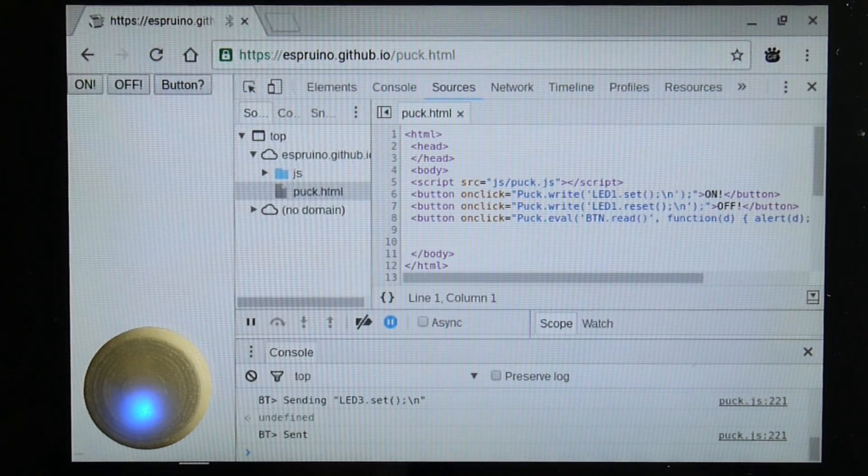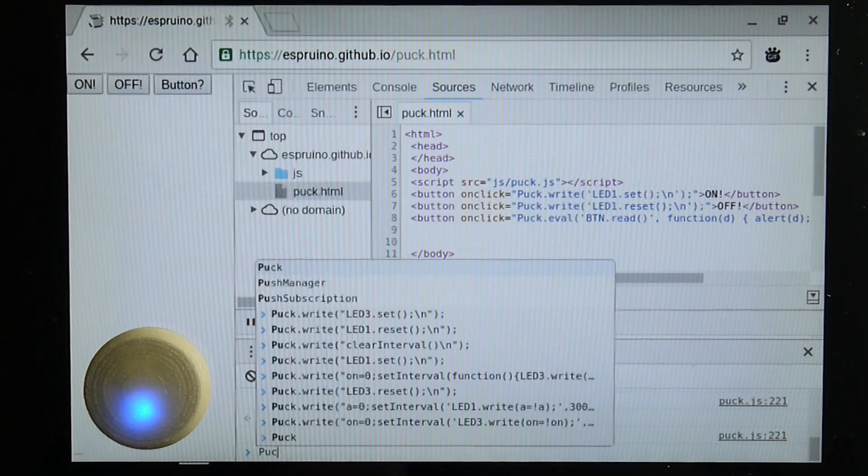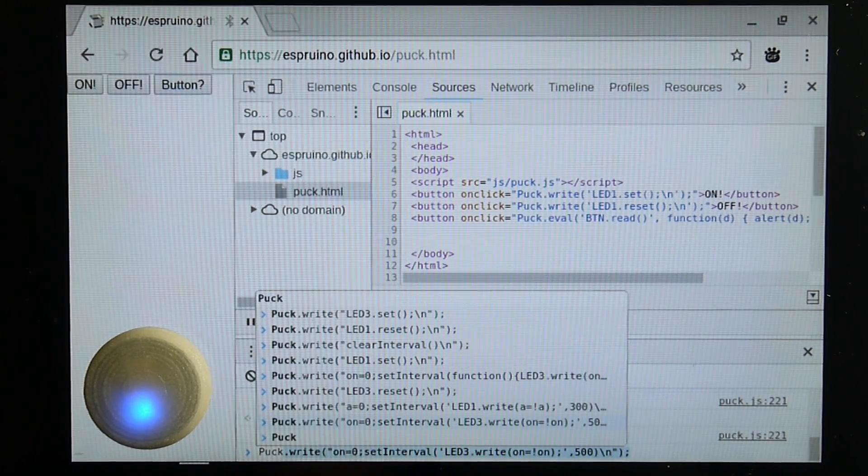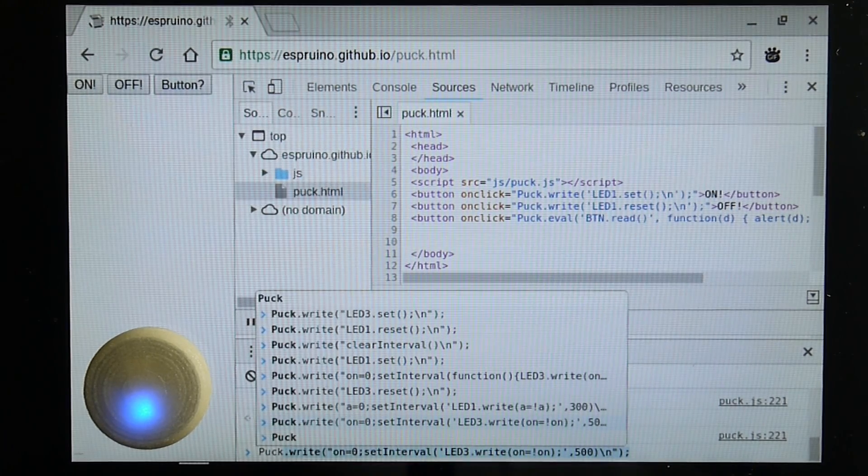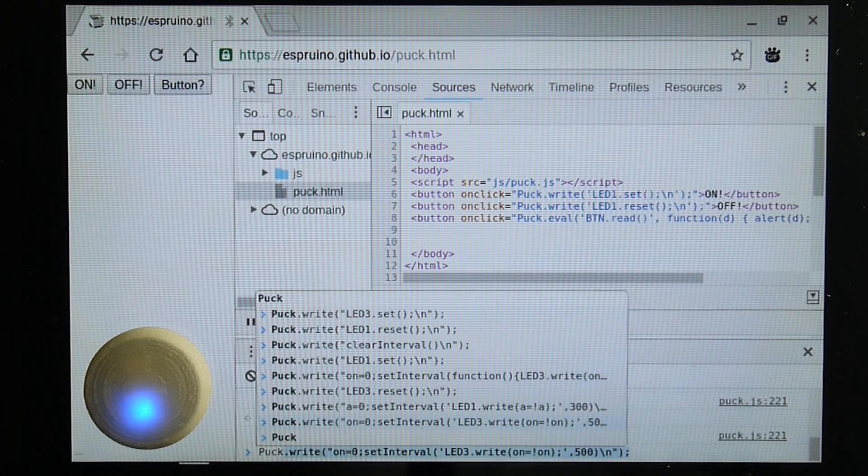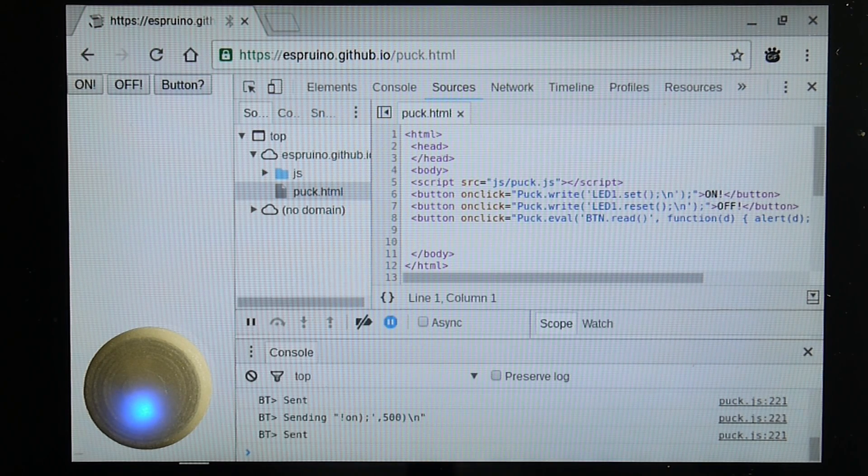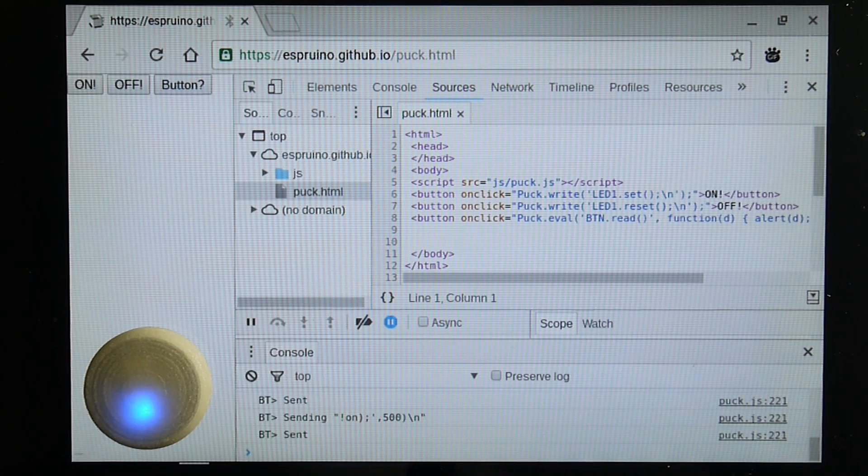But I can actually send it complete commands to execute. So this one will use setInterval to actually schedule a task to happen every half second, which will flash the light on and off.